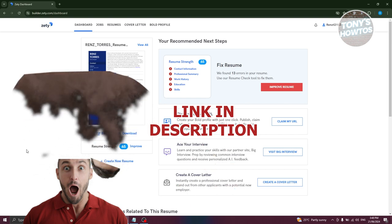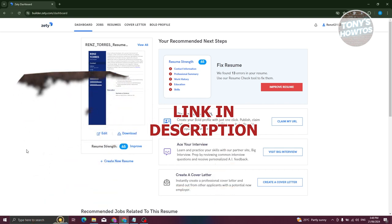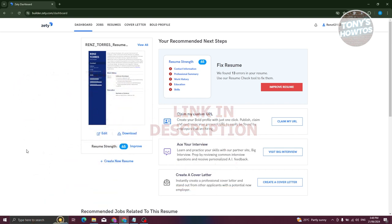So let's get started. How do we cancel our Zeddy Resume Builder subscription? First things first, you need to go to their official website, which is Zeddy.com